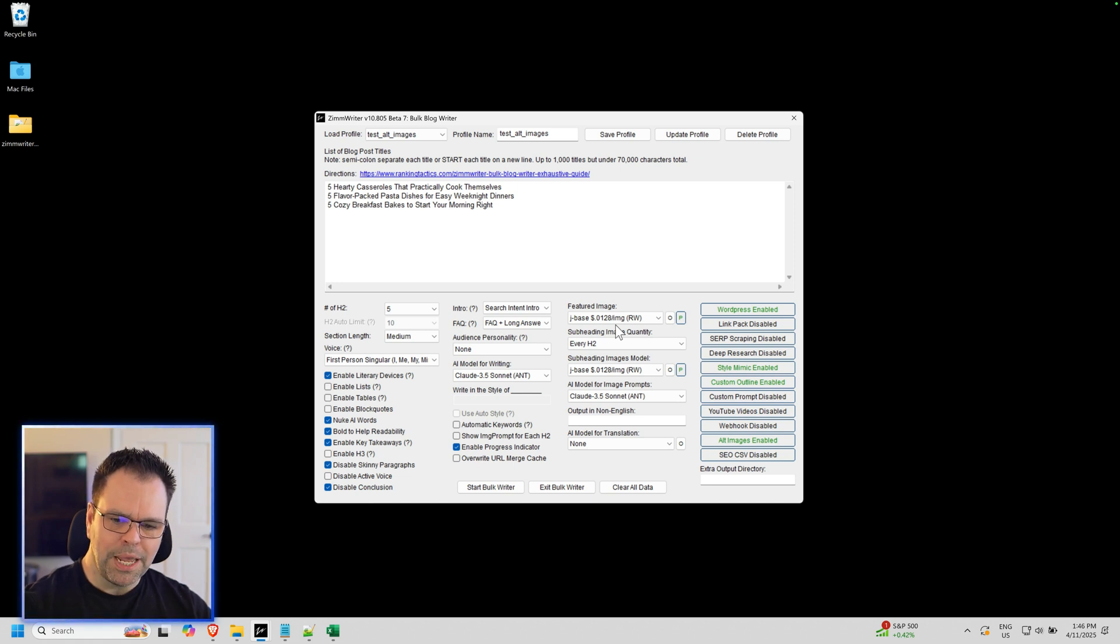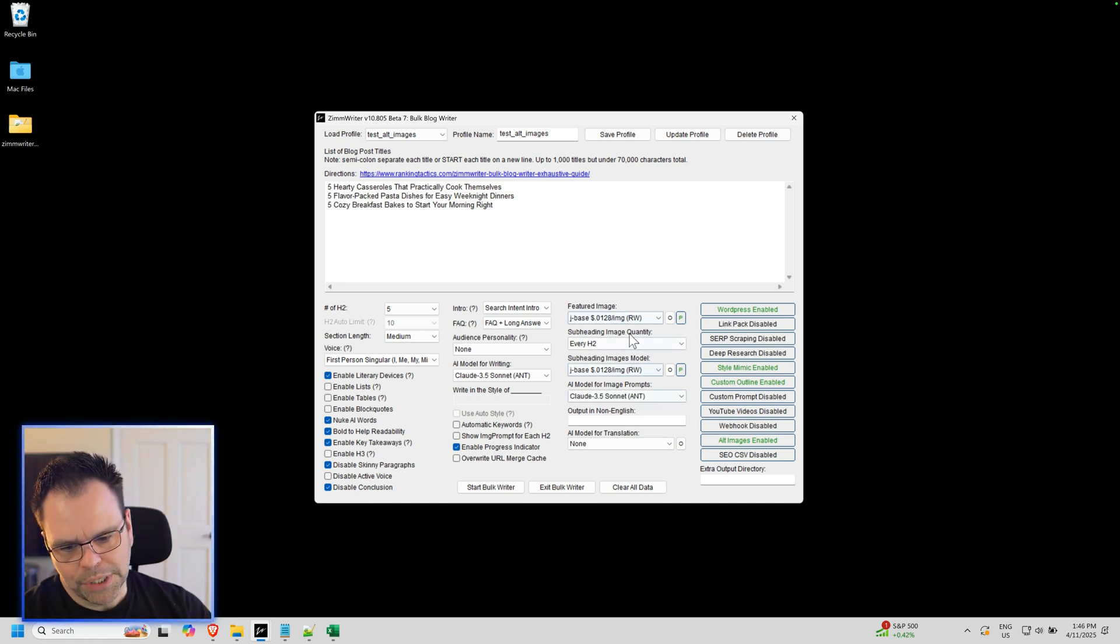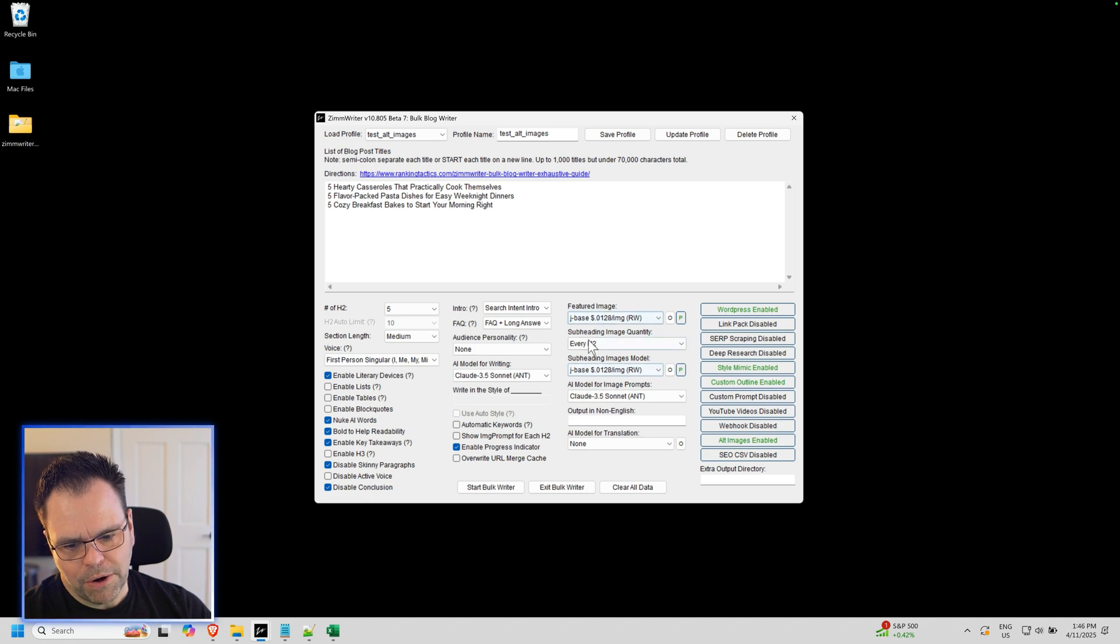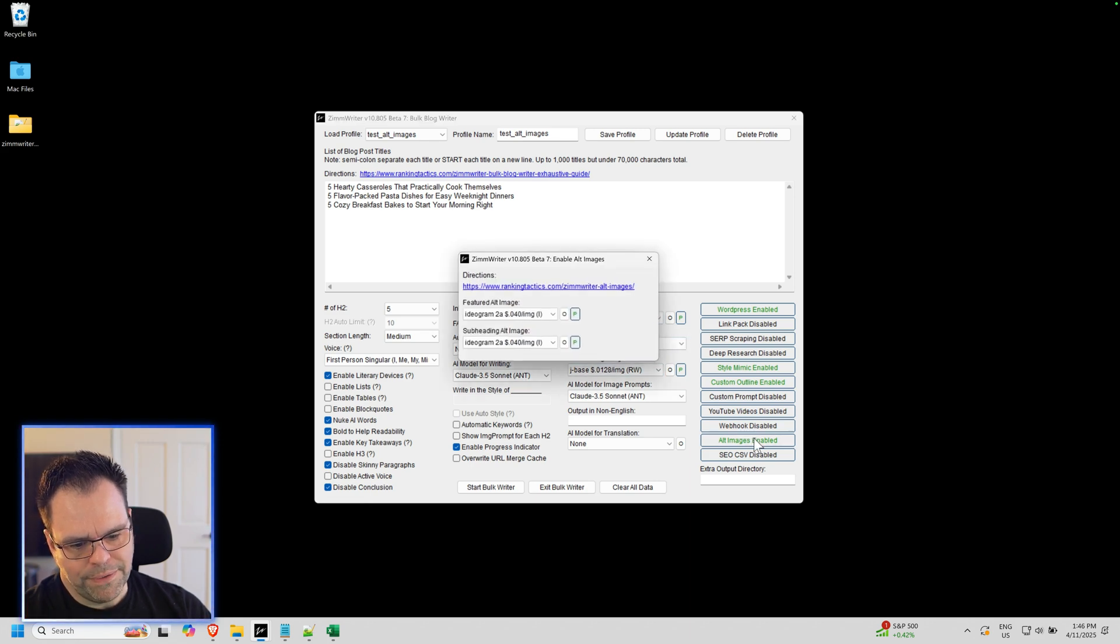But the point is for whatever alternative images you want, you need to have first a main image, which you'll select here. So once you've configured all this stuff, you can go to the alternative images.